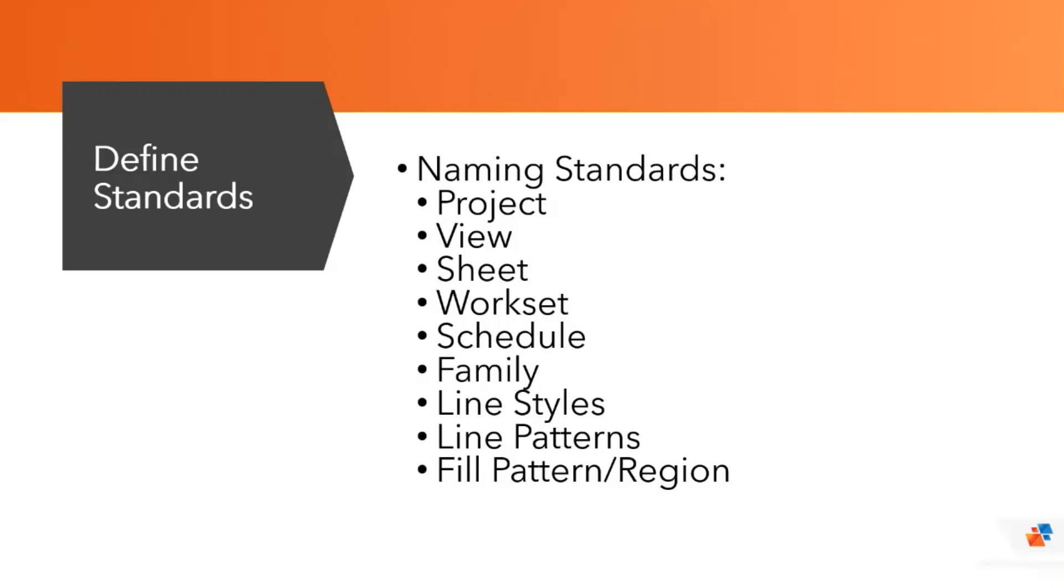Standards are required to assist team members in working across multiple projects concurrently. There are must-haves like project and view naming and there are nice-to-haves like line styles and fill patterns. The more things you standardize, the more you can audit at a later date with processes like model health checking and the less likely you are to have to rework data.